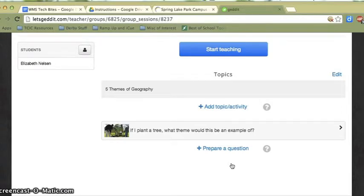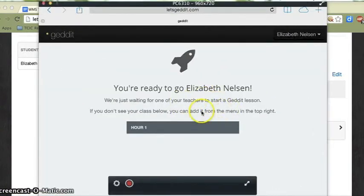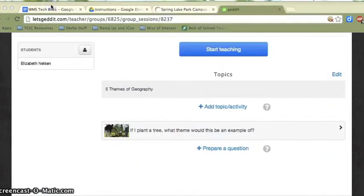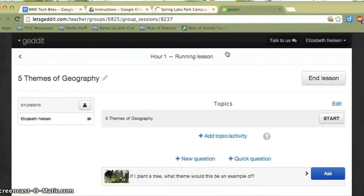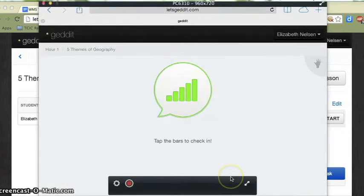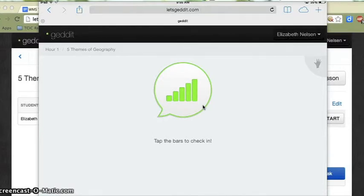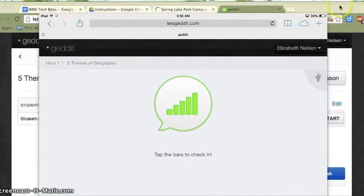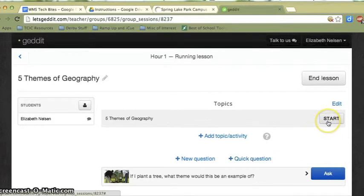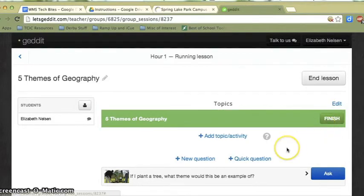Now as a teacher, when I'm ready to start teaching, I'm going to click Start Teaching. As a student, right now it says: you're ready to go, we're just waiting for your teacher to start a lesson. We'll go ahead and start teaching. Now you'll see that as a student, my screen will change — we can tell that the lesson has begun. At this point, as a student, I can check in right away even before the teacher puts up the first topic. But for the sake of this example, we'll have the teacher start the first topic, so I'll click Start.